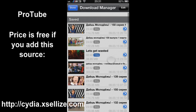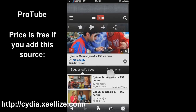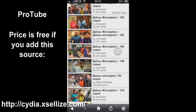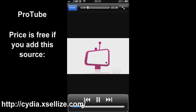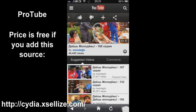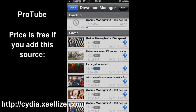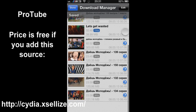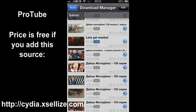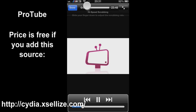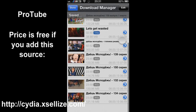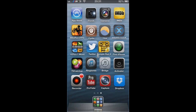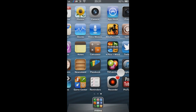Our next app is ProTube, where you can download YouTube videos for free and put them into your download manager. So here I'm just downloading some Russian shows. You can choose what quality you want and it just saves in your download manager. I'm going to play you a video which I've already downloaded to show you that it does work. And you can get it for free from cydia.ciliz.com.